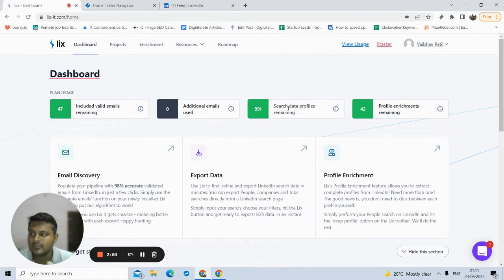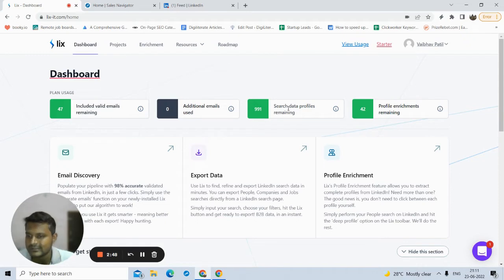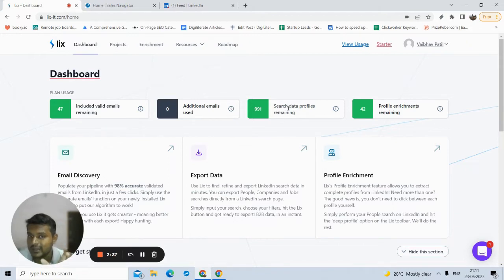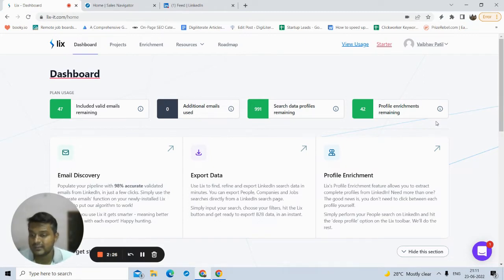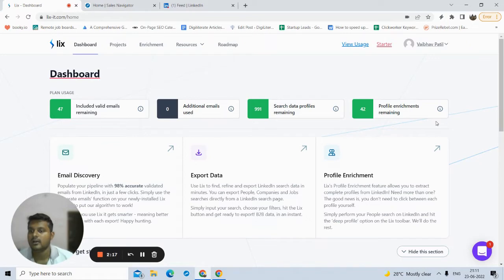Suppose you search for a name or job title on LinkedIn and you want to export all those results — you can export up to 1000 results. In the current free plan I can export 991, since I already exported nine. And 42 is the profile enrichment — so 42 profiles I can visit and extract all their in-depth data, like education details and past experiences from their LinkedIn profile.